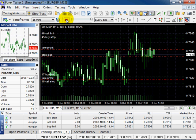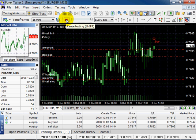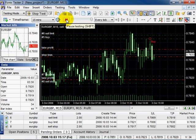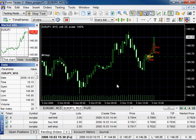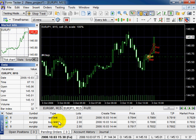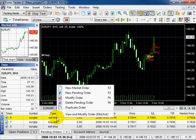Continue testing. The positions were closed. Pause the testing. If the line is red, then the order was closed with a loss. To delete the pending order, right-click on it. In this drop-down menu, select delete pending order.